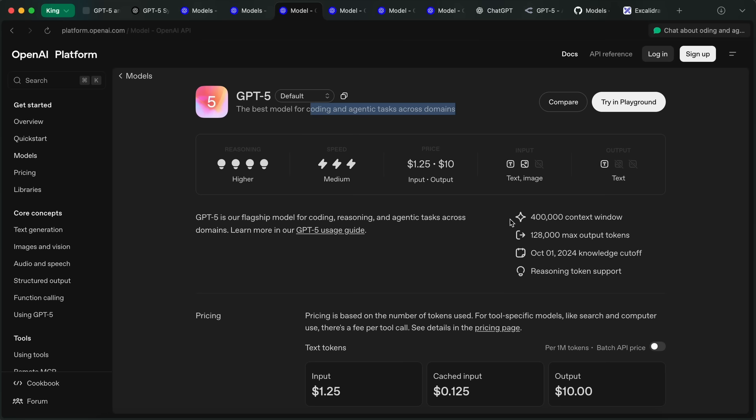All their models have a 400K context window, which is a bit of a bummer for a new gen model. I mean, these are the days of a 1 million context window, but still, it's better than 200K.